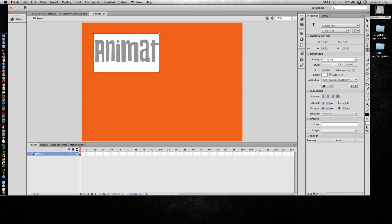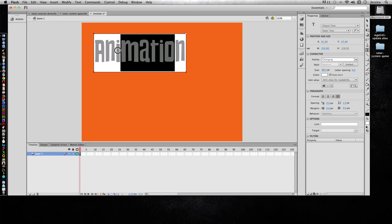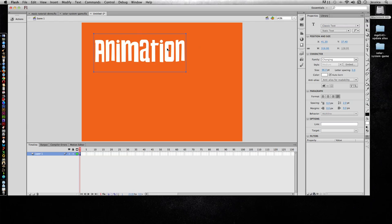I'll type animation. In order to move this around I can't necessarily come in here and try to drag it because I'm still in the text tool and it thinks I want to edit the text. So I'll go back to my move tool.